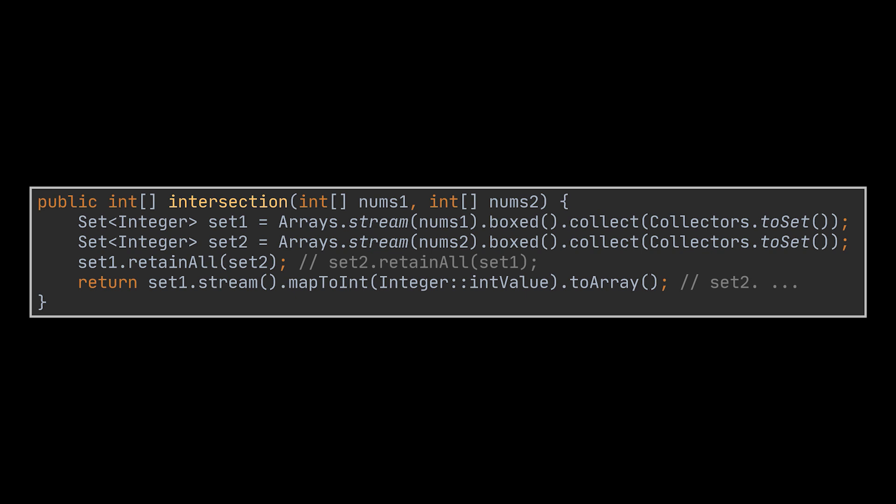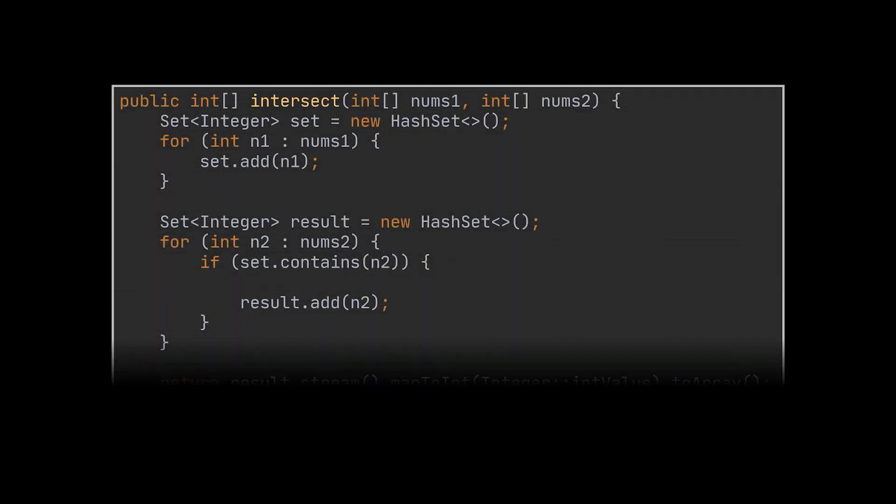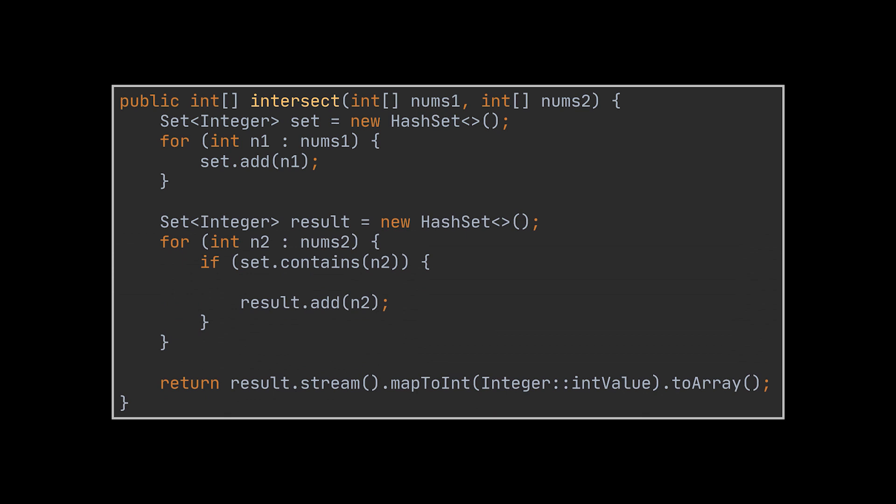Okay, with this out of the way, let's bring back our previous implementation and try to figure out how we can transform this piece of code to return the actual instead of the unique intersection. Well, the thought process behind the solution will be very similar to this one.